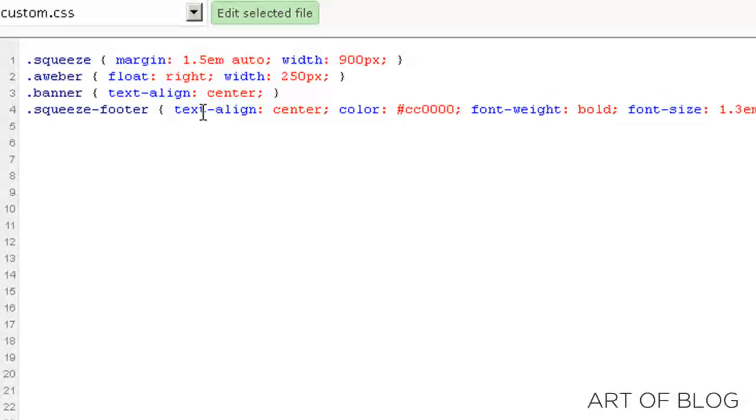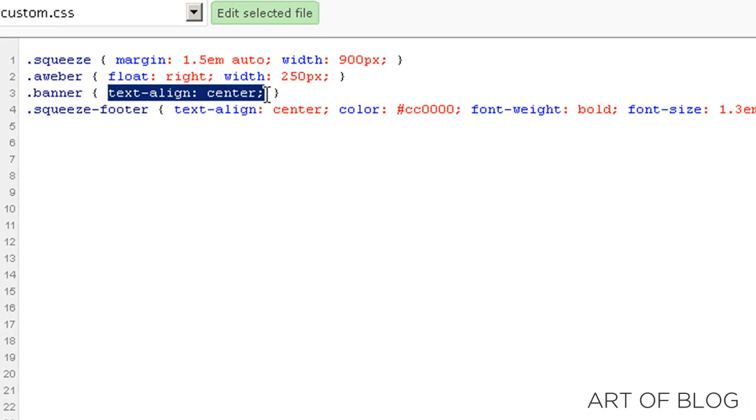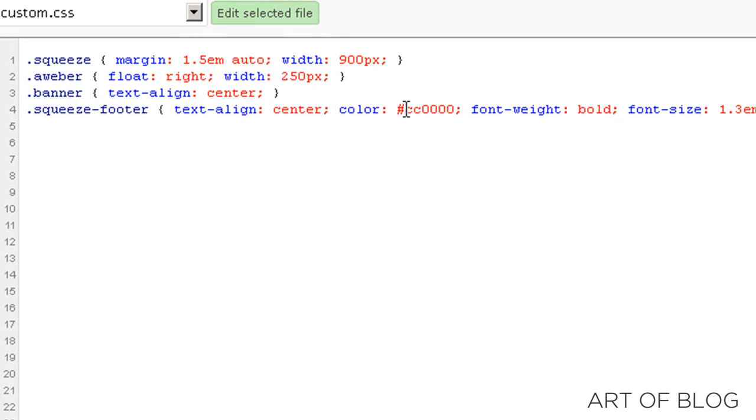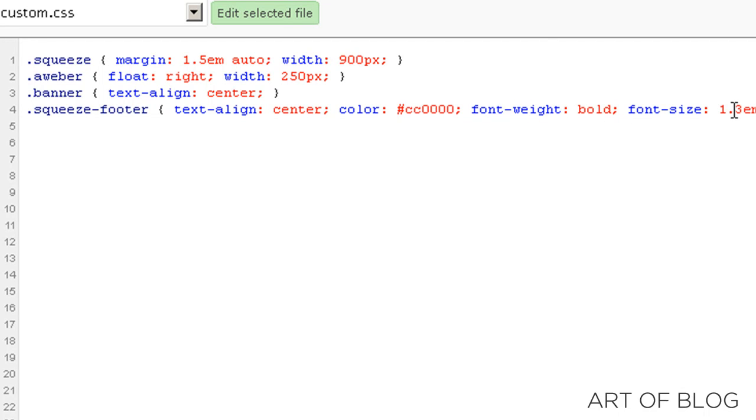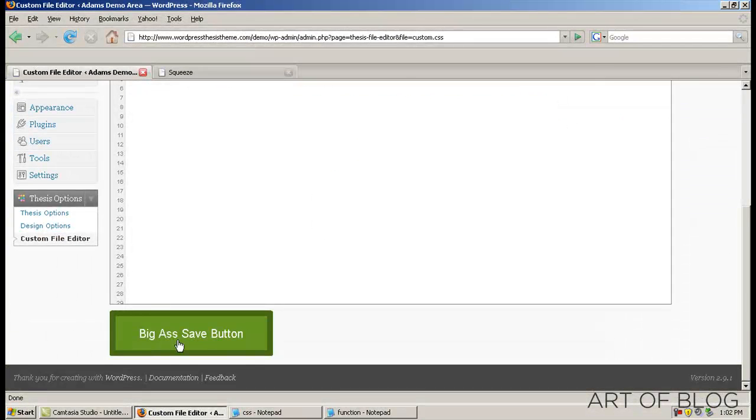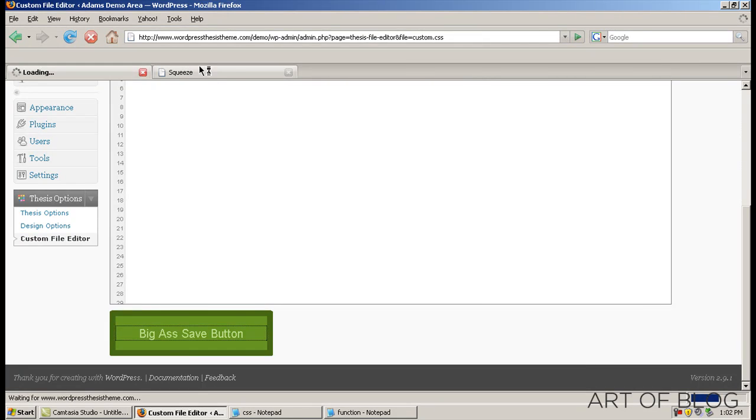it really is just as simple as copying and pasting this in. That's really all you're doing. And basically here, we have aligned the header banner to the center and we are aligning the footer text to the center. We're also changing it and making it red. We're going to make it bold and we're going to make it a little bit bigger.